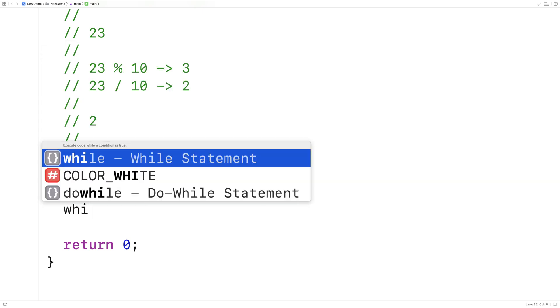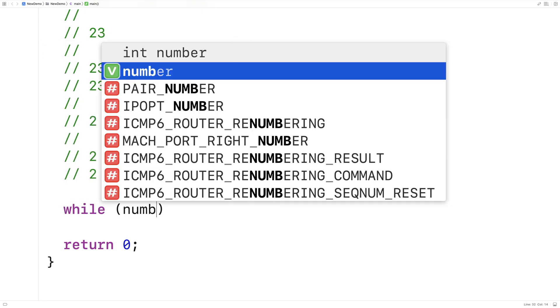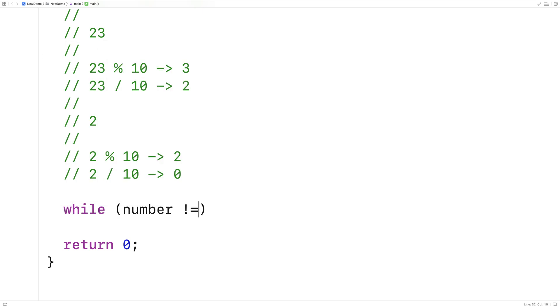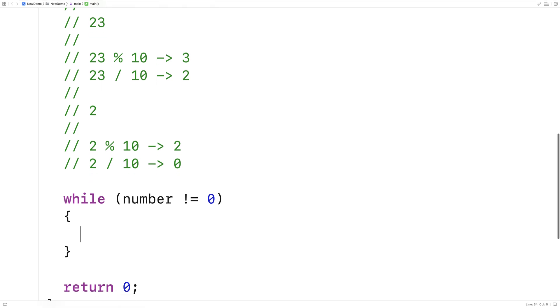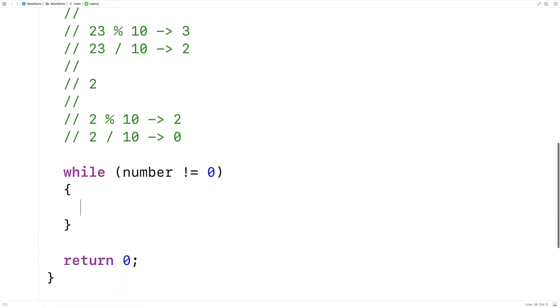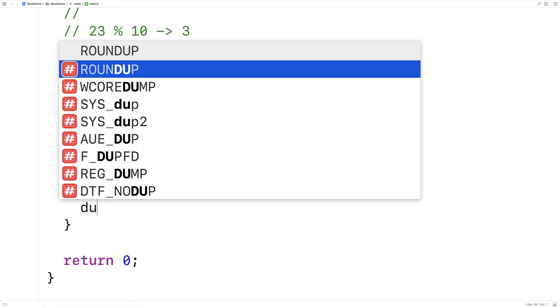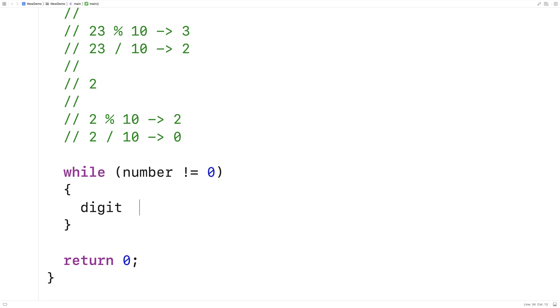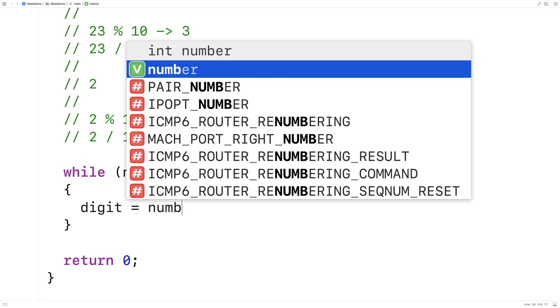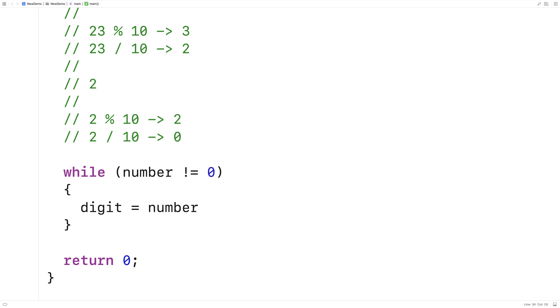So we'll say here, while the number doesn't equal 0, so as long as the number doesn't equal 0 yet, let's get the next digit. We'll say digit equals number modulus 10. And we know that's going to give us the next digit in the number on the rightmost side.